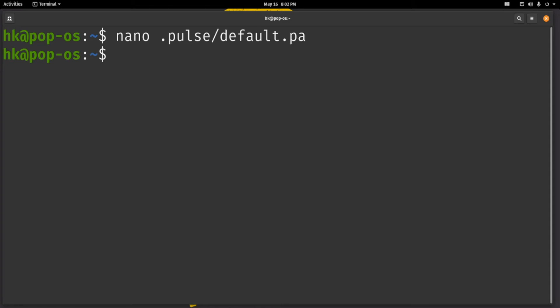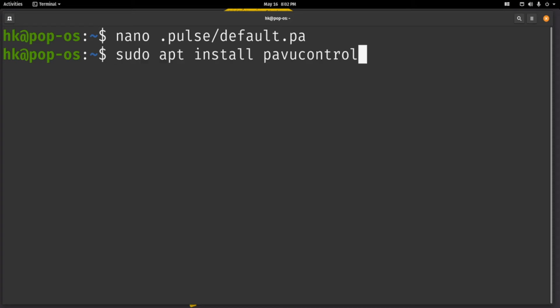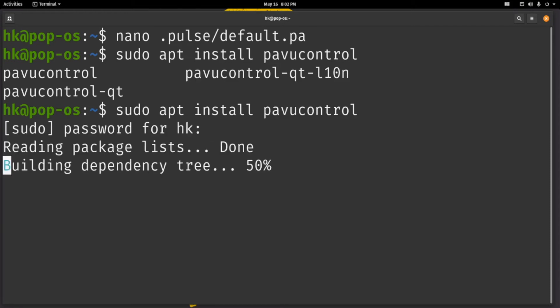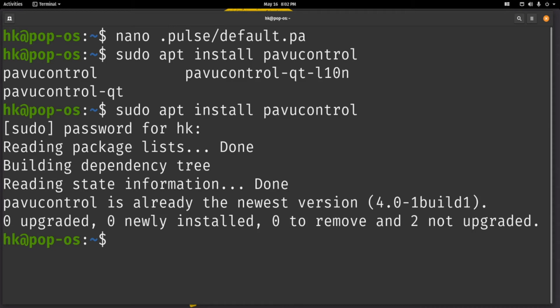Now to continue this we need to install a program called PulseAudio Volume Control, or pavucontrol. It exists for both KDE and GTK. Since this is a GTK desktop, I am going to install the GTK version. If you are on KDE Plasma or LX Qt, you can install pavucontrol-qt. I already have it installed because I have done several cuts on this video.